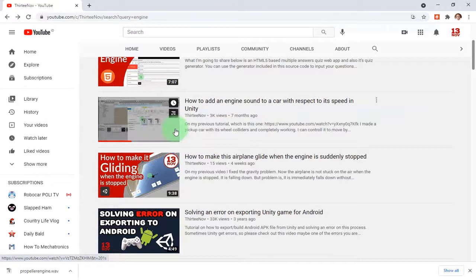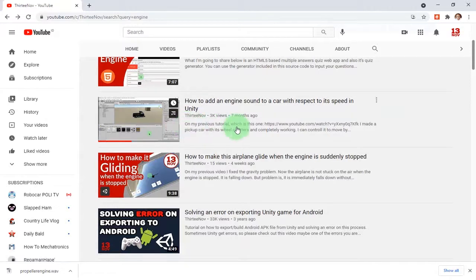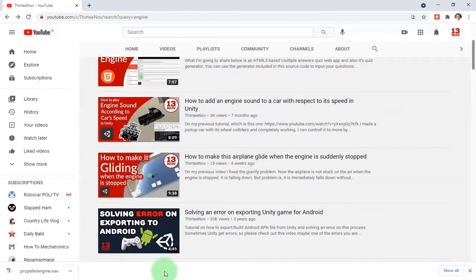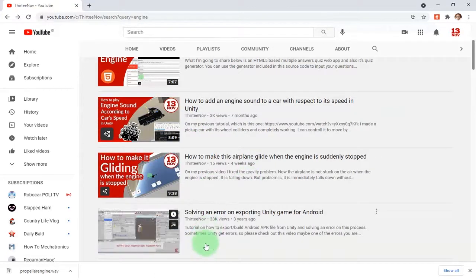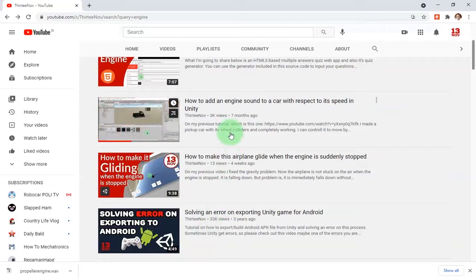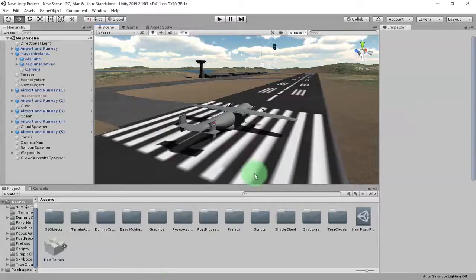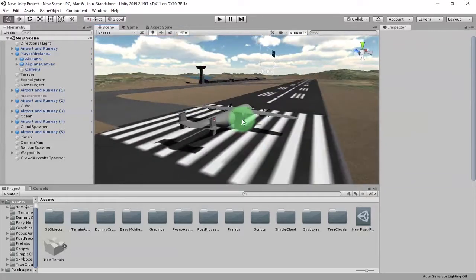That is the reason I'm going to redo the tutorial — I'm going to make a clearer tutorial about how to add an engine sound that will be played according to the speed of the engine. We are going to play with the pitch of the audio in Unity.